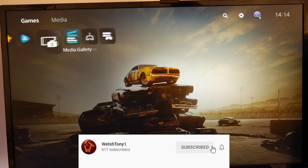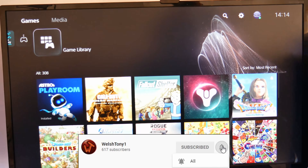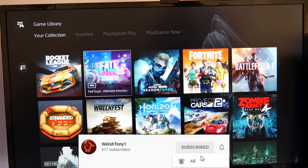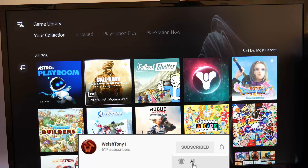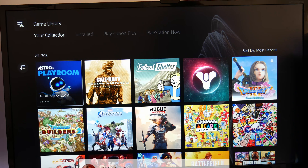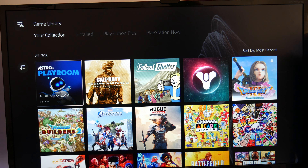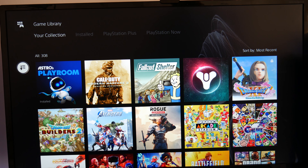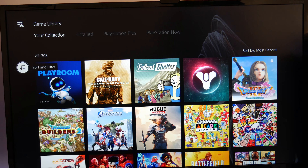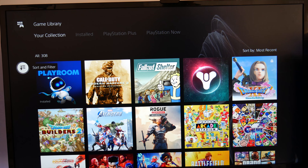If you go over to the game library, by default all your games, be it PS4 or PS5 games, are all listed. And if you only want to install PS5 games on there, it's quite easy to do. On the very left hand side, you've got this sort of sort and filter button where it has a down arrow and some three lines.